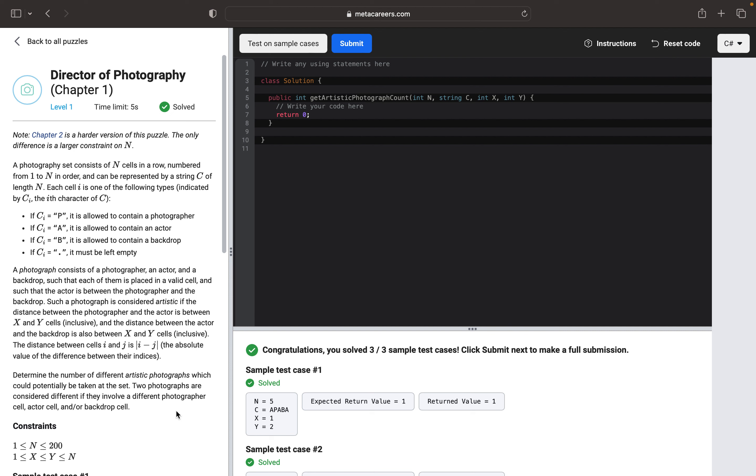And then we will calculate the distance between photographer and actor and distance between actor and backdrop. And then we will check all the conditions that need to be checked, and then we will just return the result. So let's get started.